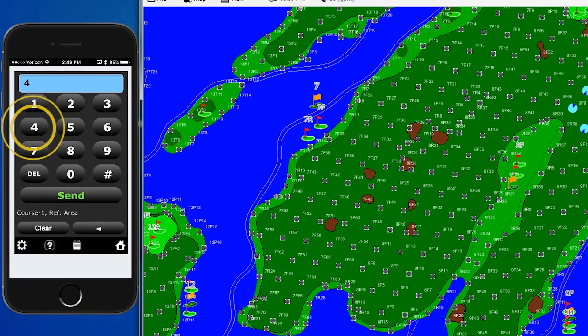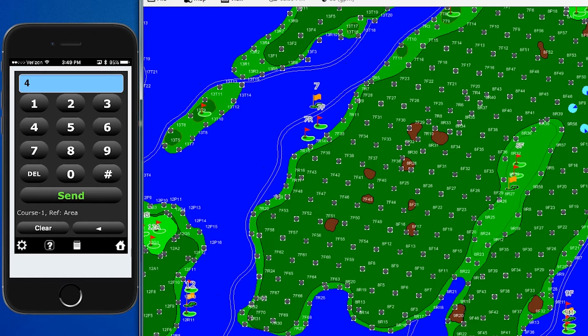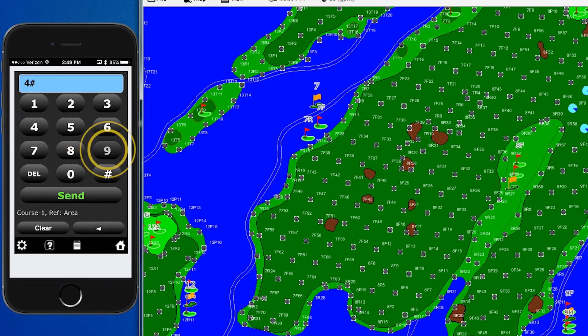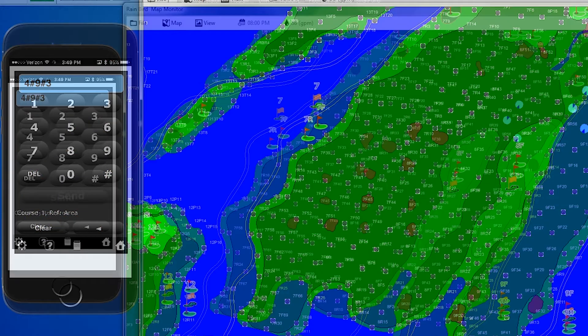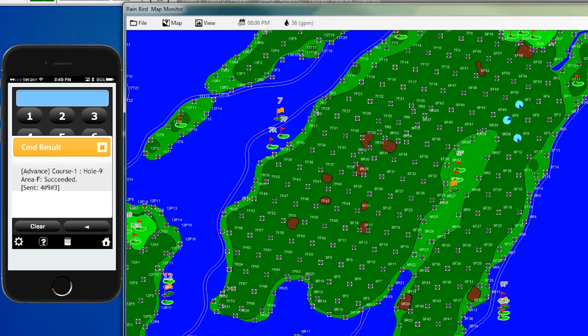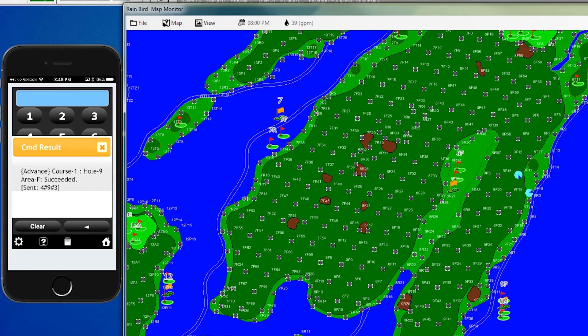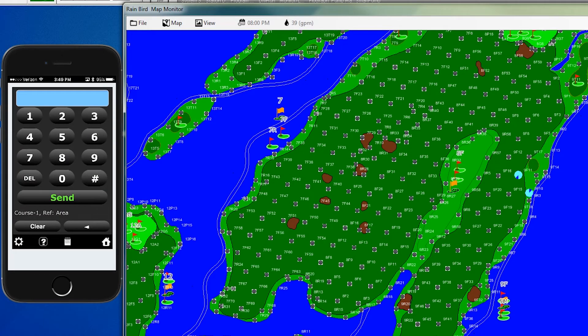To advance to the next set of heads, we enter 4, which is the block advance feature, pound, 9, pound, 3, and send. And now you'll see those 3 heads will go down, and then the next block of heads is going to come up, which completes our cycle.